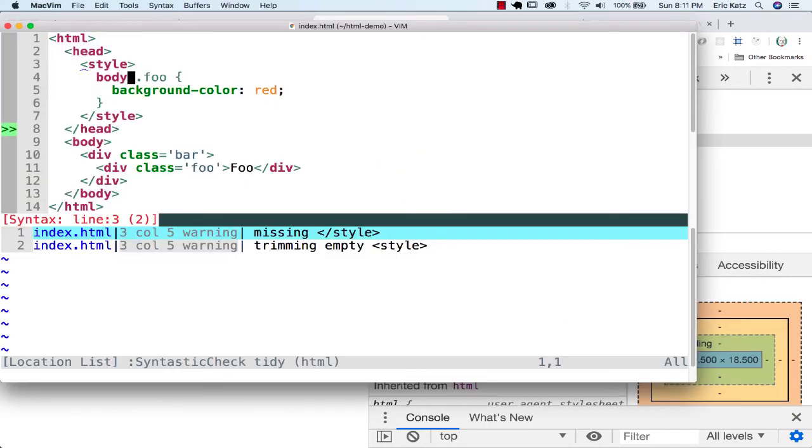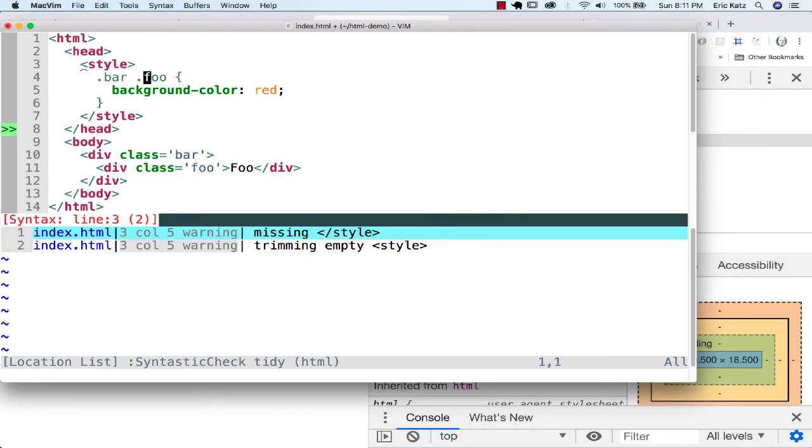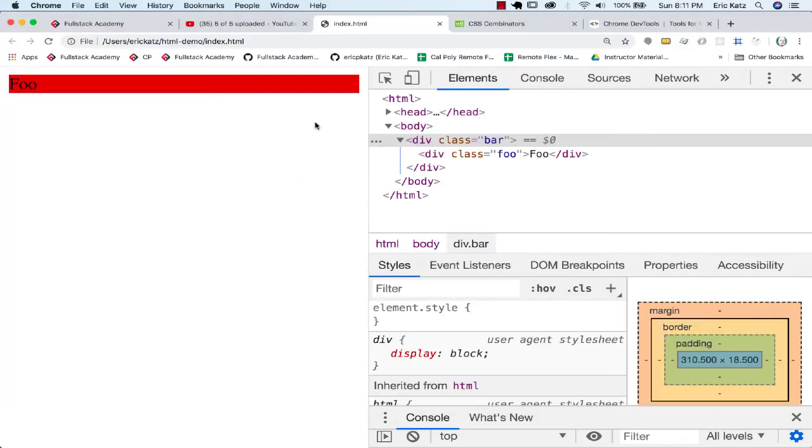We could also go a step further. We could say you are a class of Foo and you are underneath a class of bar. And this will still satisfy this.